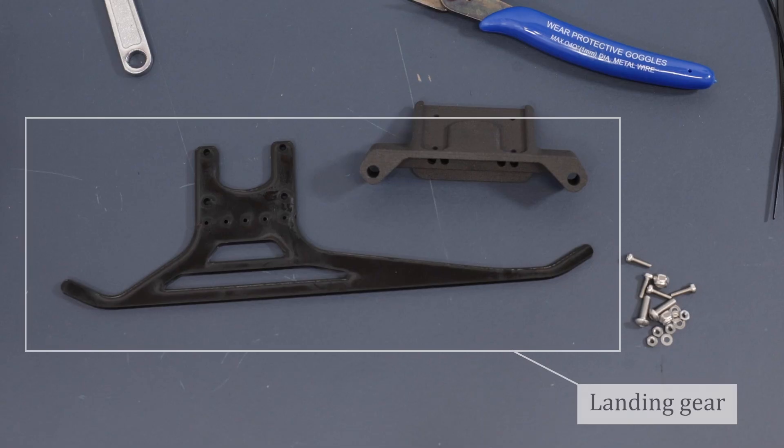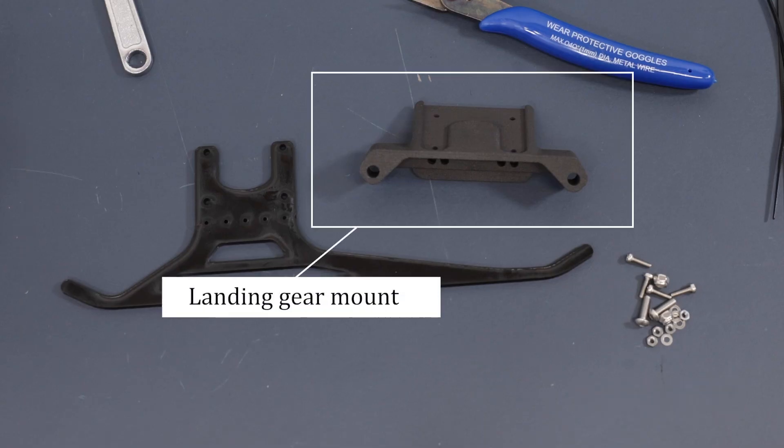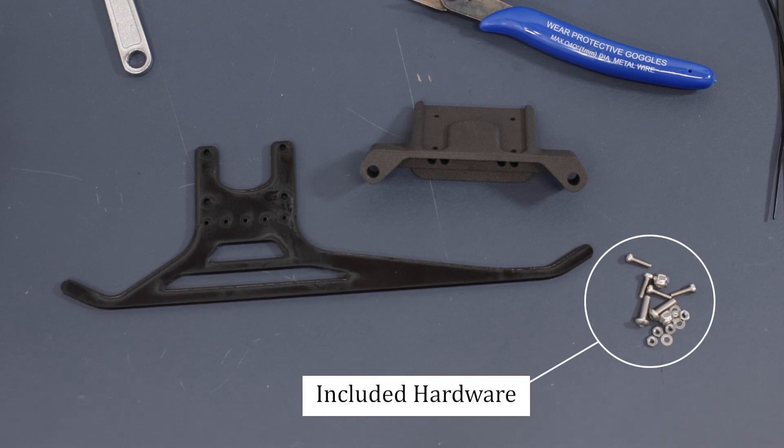You'll also need the landing gear, landing gear mount, and hardware that came included with your landing gear kit.